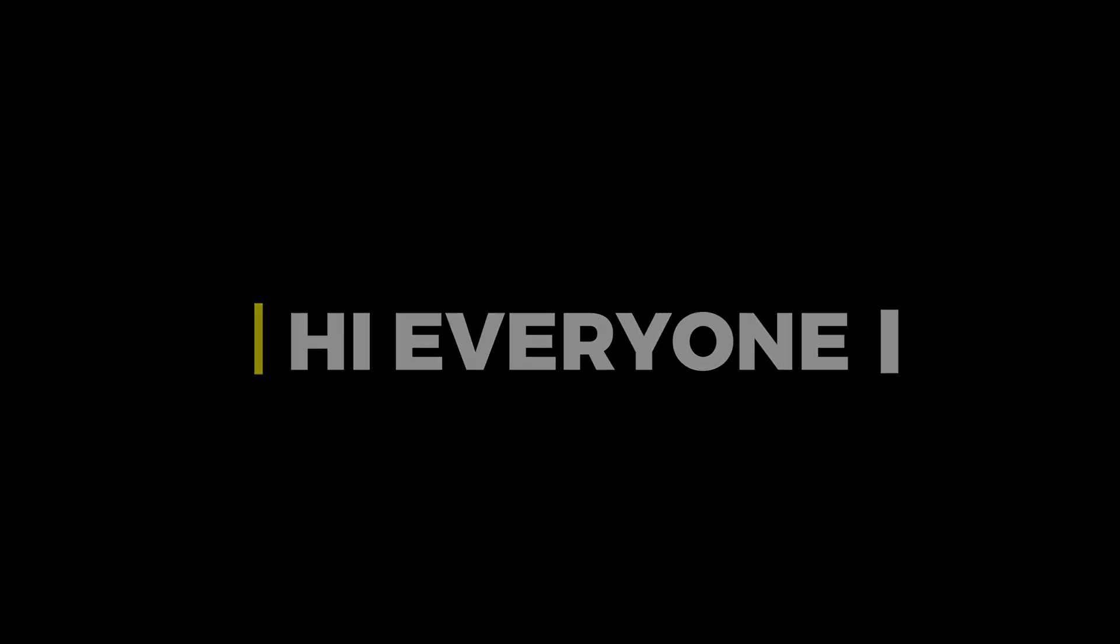Hi everyone. In this video, I will teach you how to create this type of drop shadow in Photoshop.